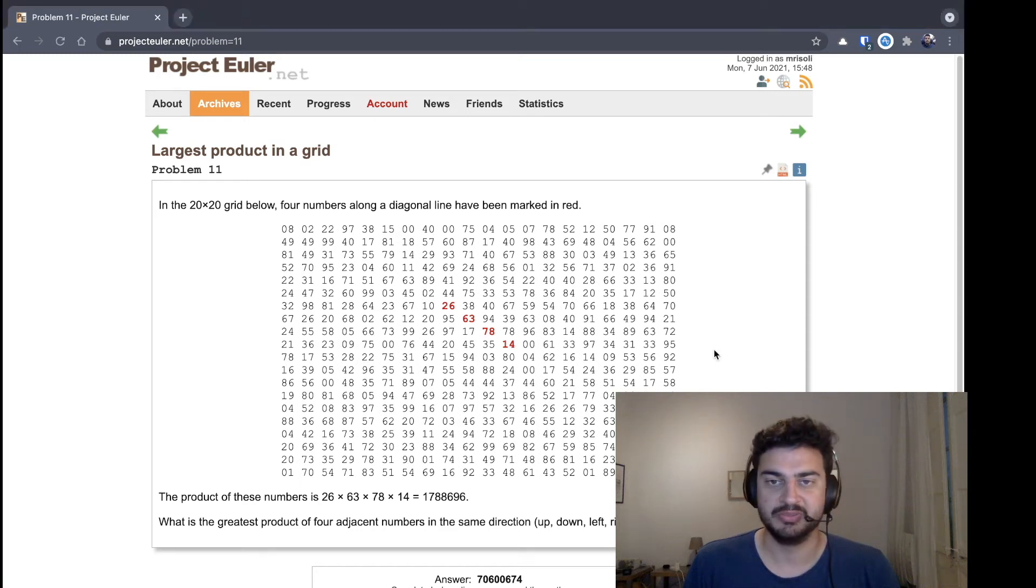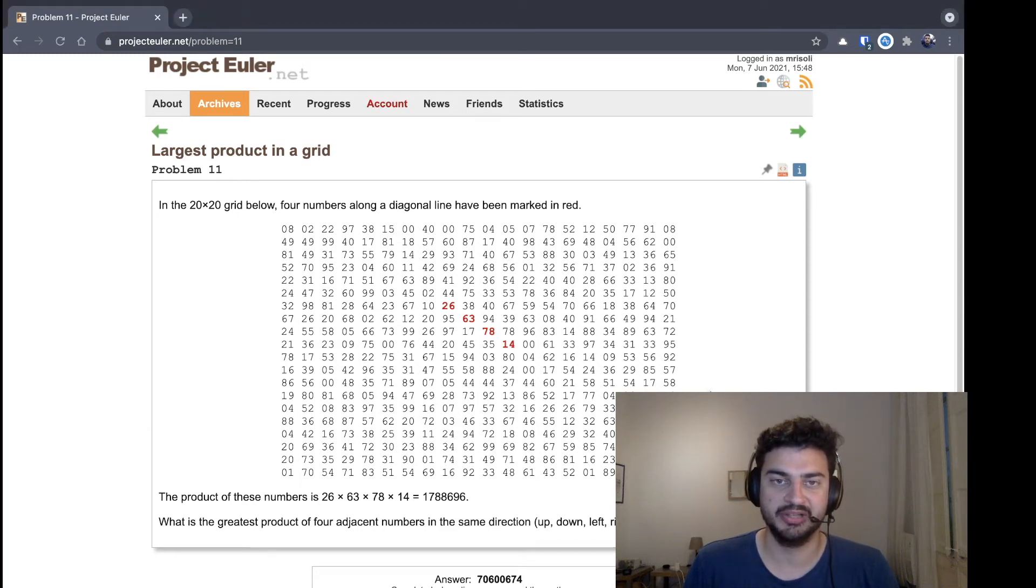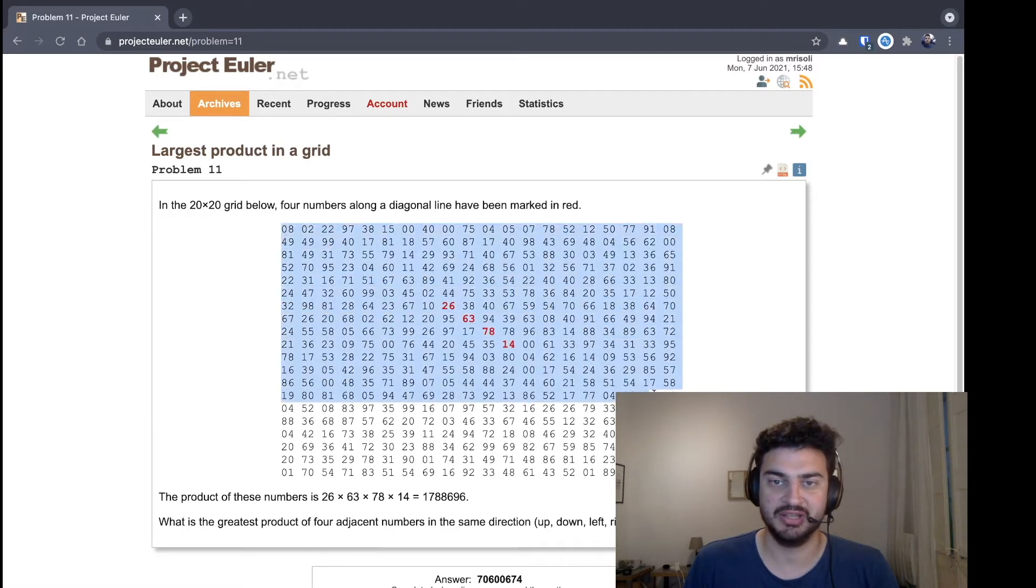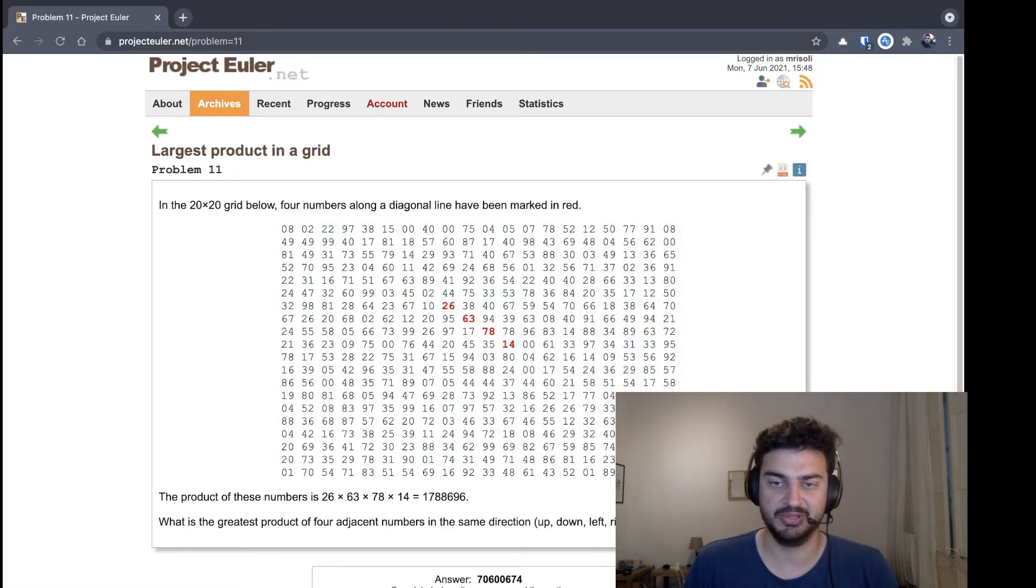Hello again, this is Marcelo. Today I'm going to be doing Project Euler problem number 11. This one is given this large grid of 20 by 20 numbers.